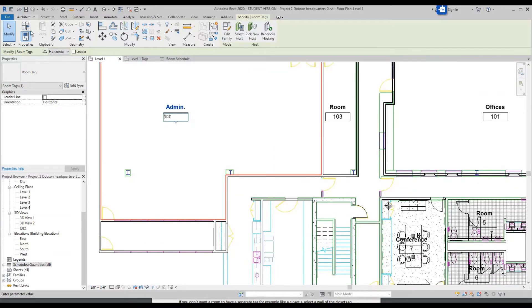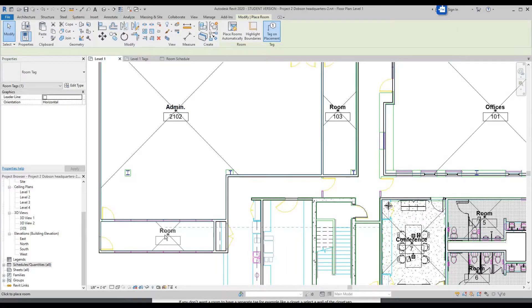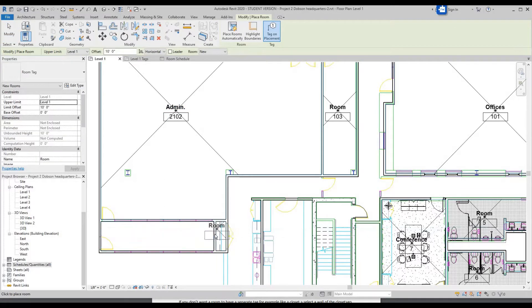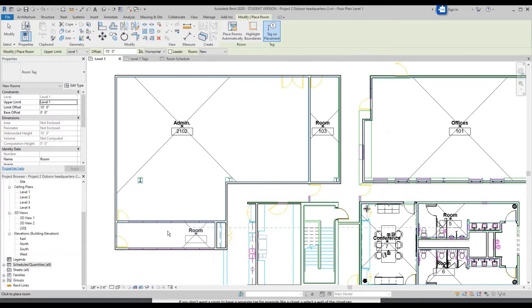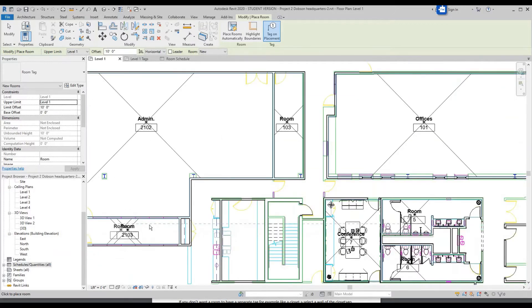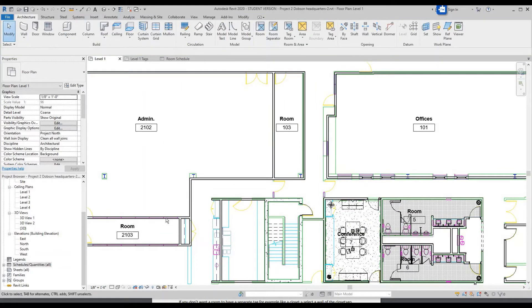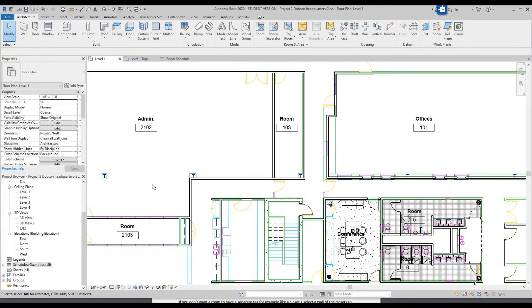Say you have an area like a closet. If you were to put room tags over here, this would be one room but that closet area would be considered a different room. To fix this, click Modify, click on that wall, and over in the Properties panel you'll see Room Bounding — uncheck that mark and click OK.